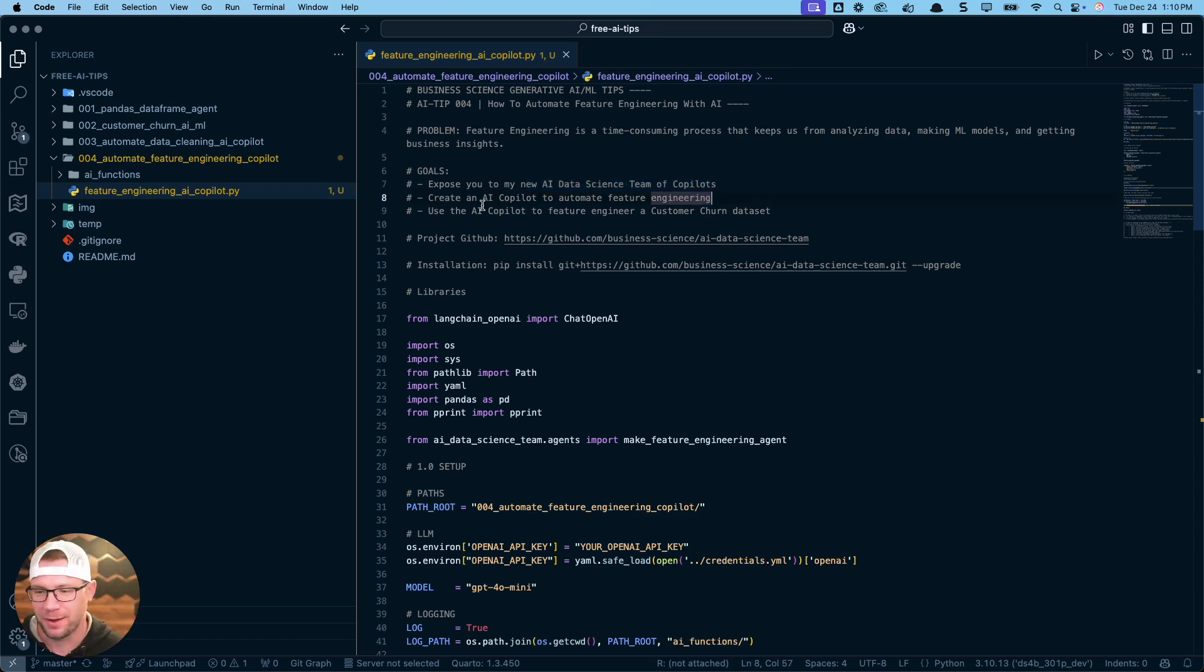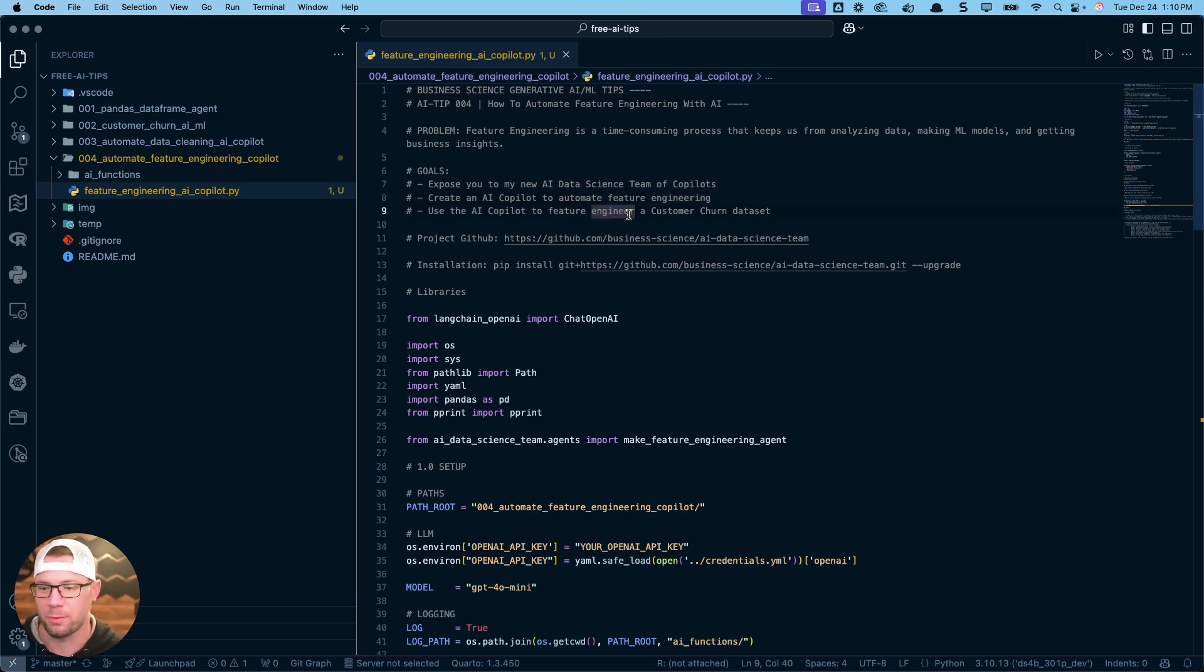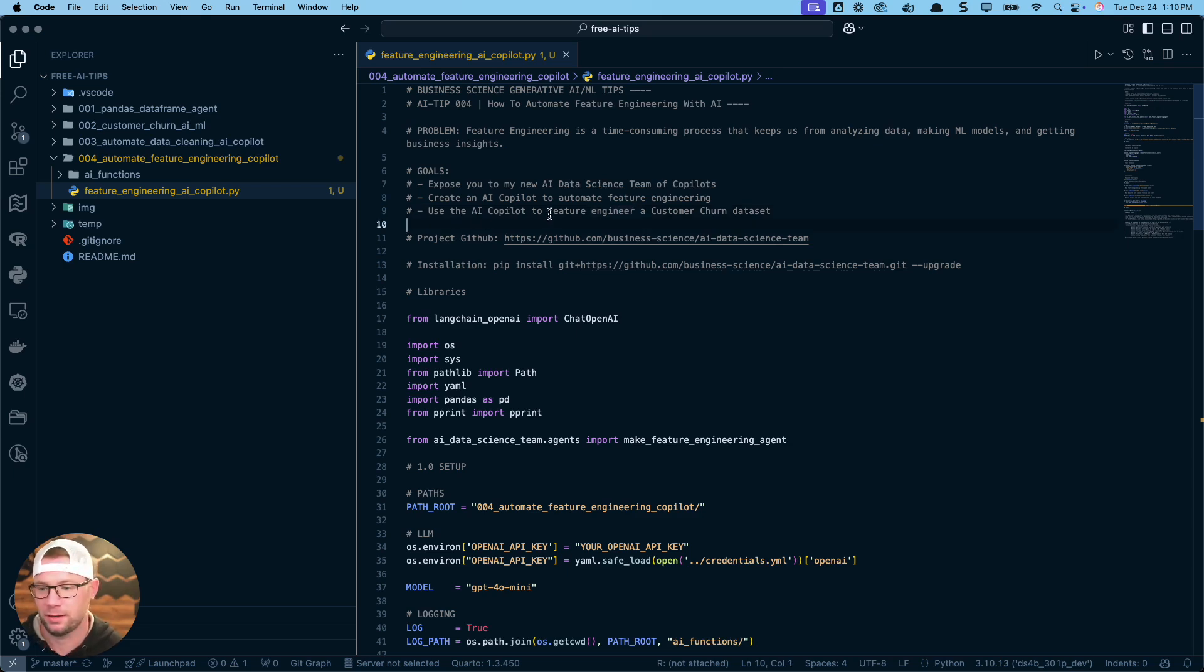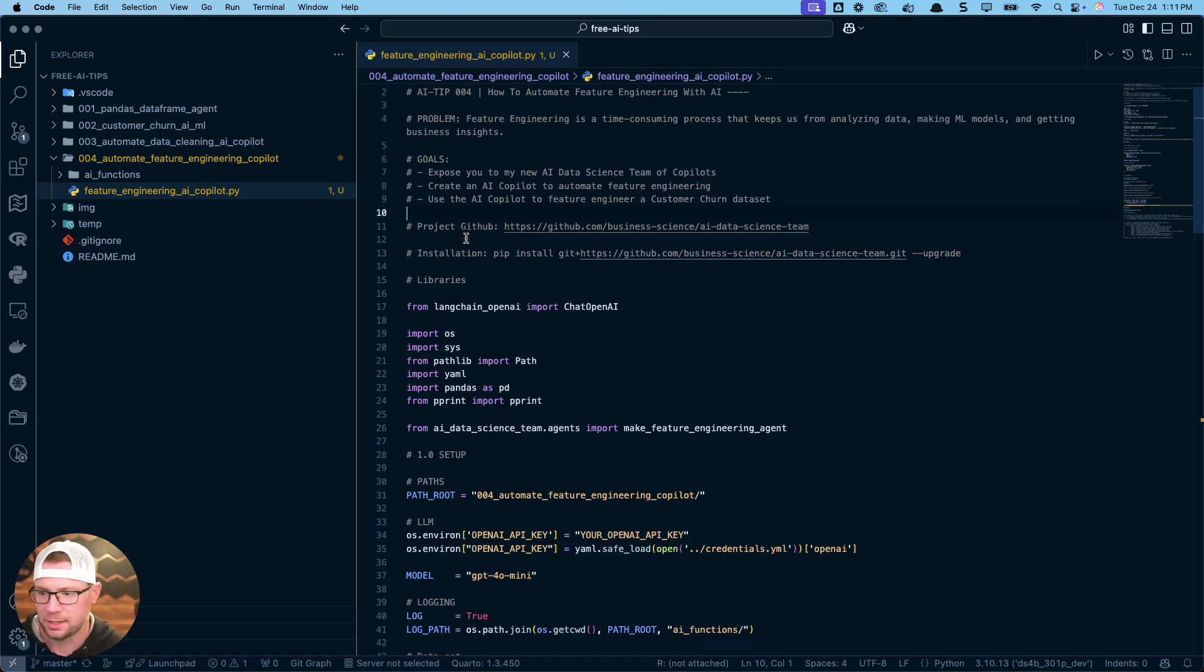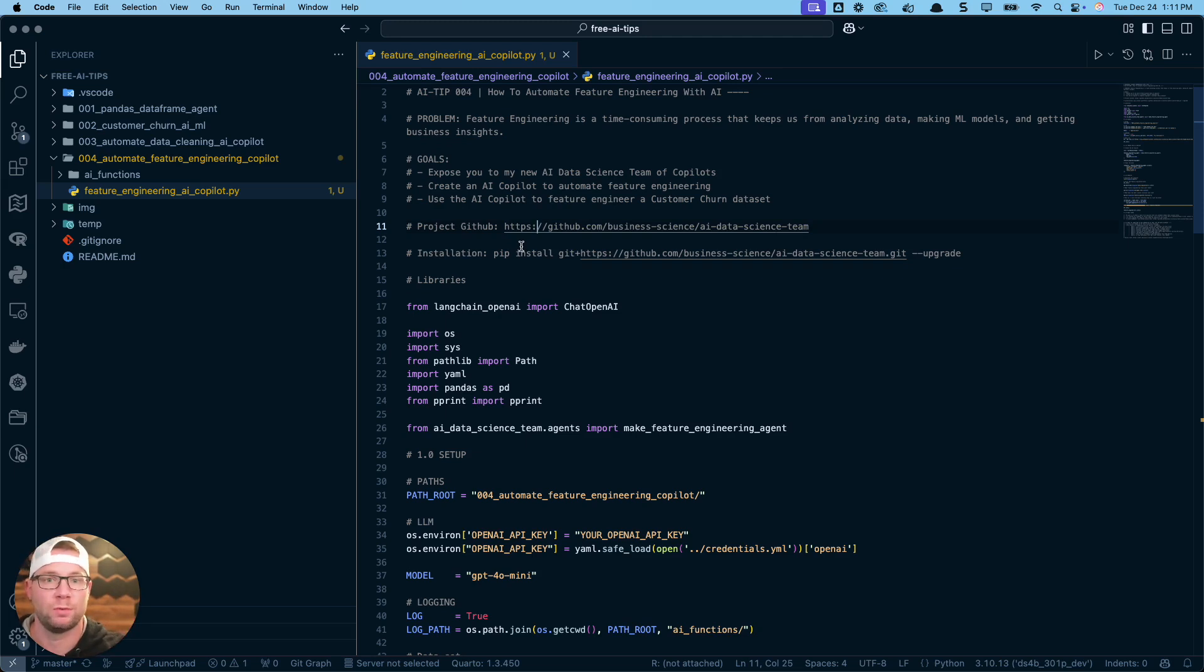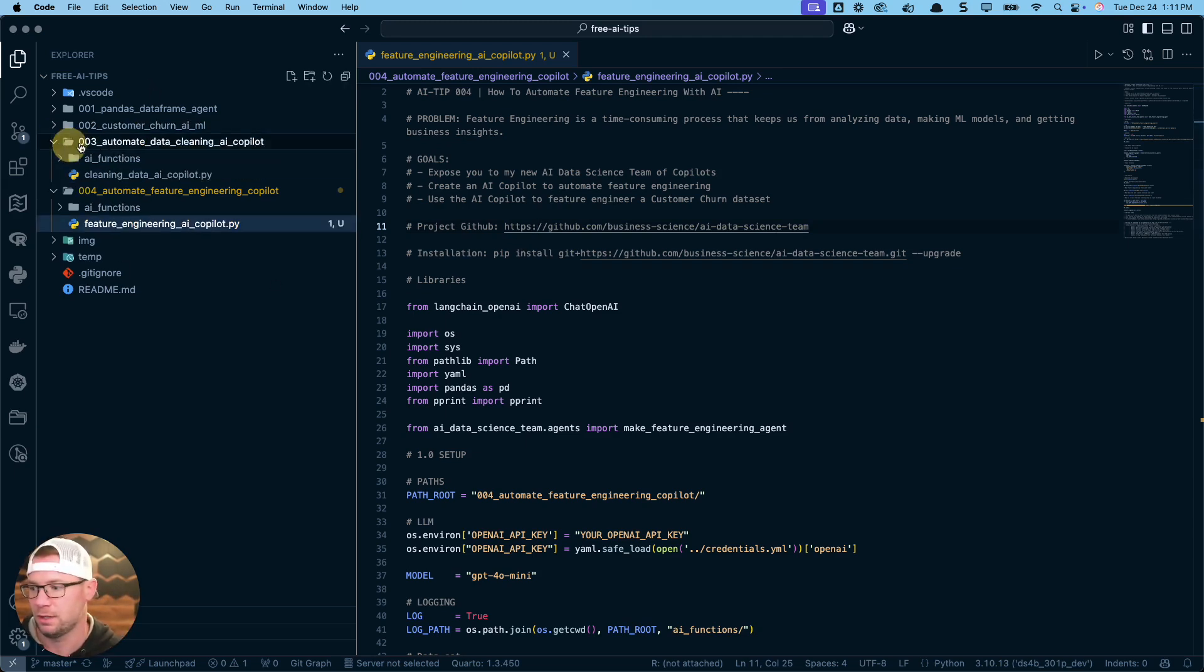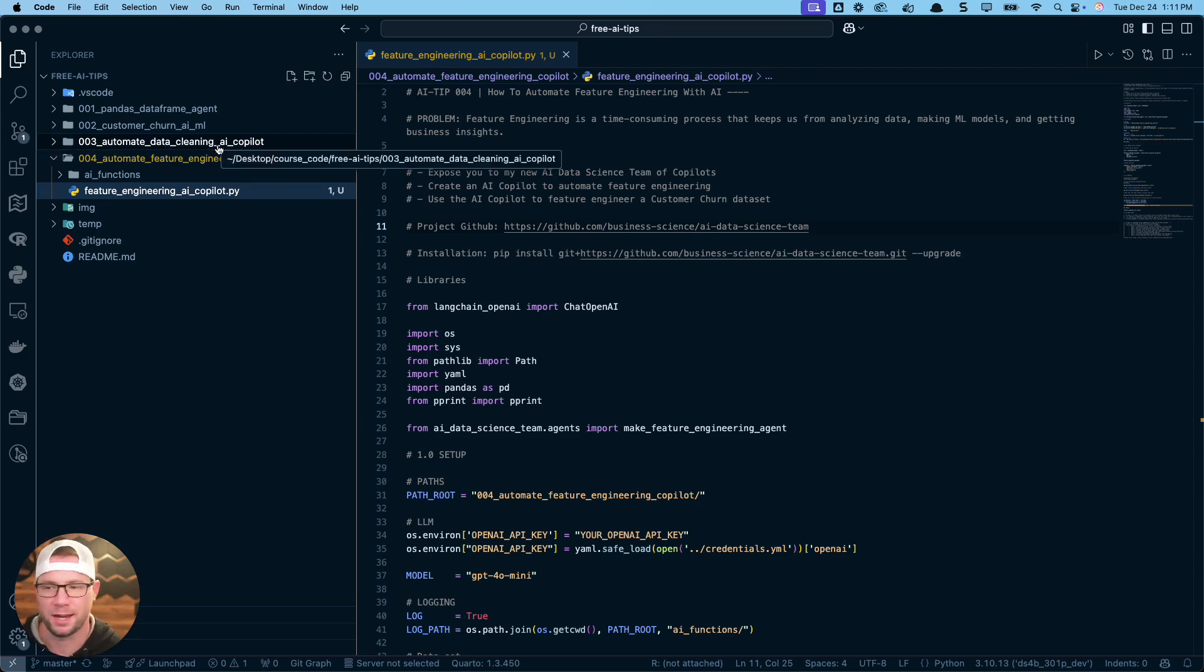Next thing that we're going to do, we're going to actually make automated feature engineering code using the feature engineering copilot that I built for you. And then I'm going to share how to use that AI copilot to make your own feature engineer function that's going to work on this customer churn dataset. Link to the repo is in the code. If you want access to this code, it's all through my AI tips newsletter. I also have another link. If you want to register for the newsletter, you get all of these tips.